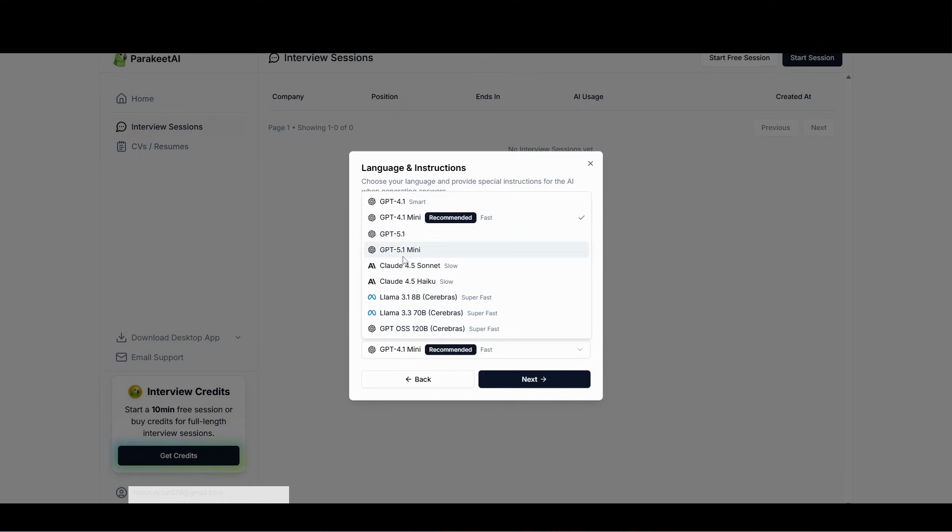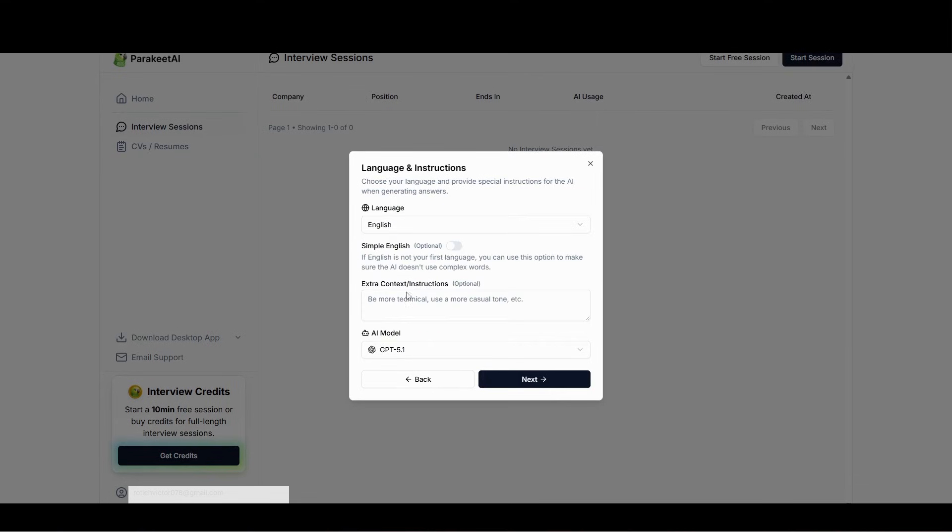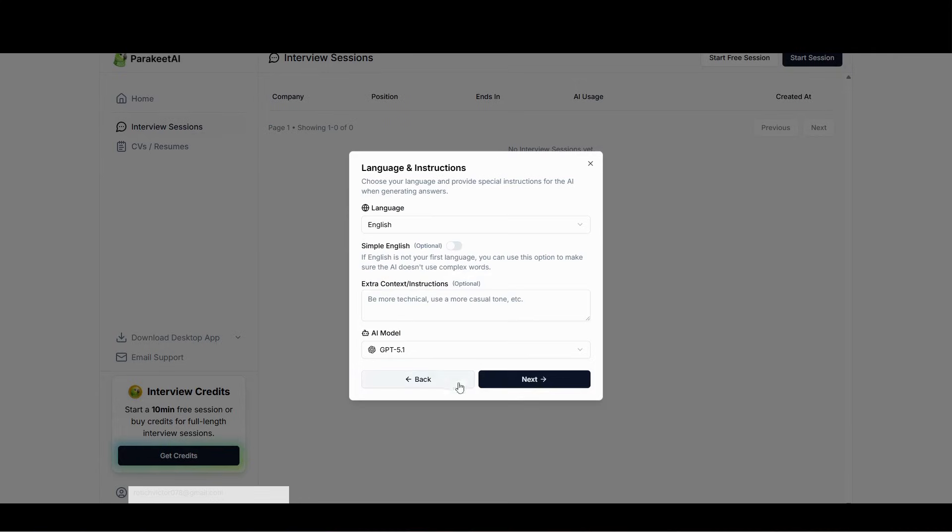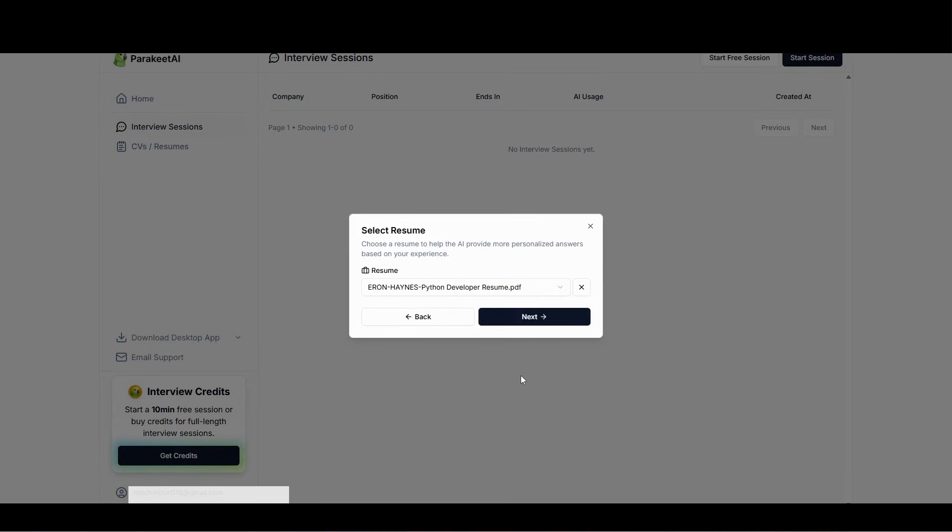And then the AI model, you can choose any AI model that you want. You can either use GPT-4.1 or you can choose any from this list, and then after that click next.